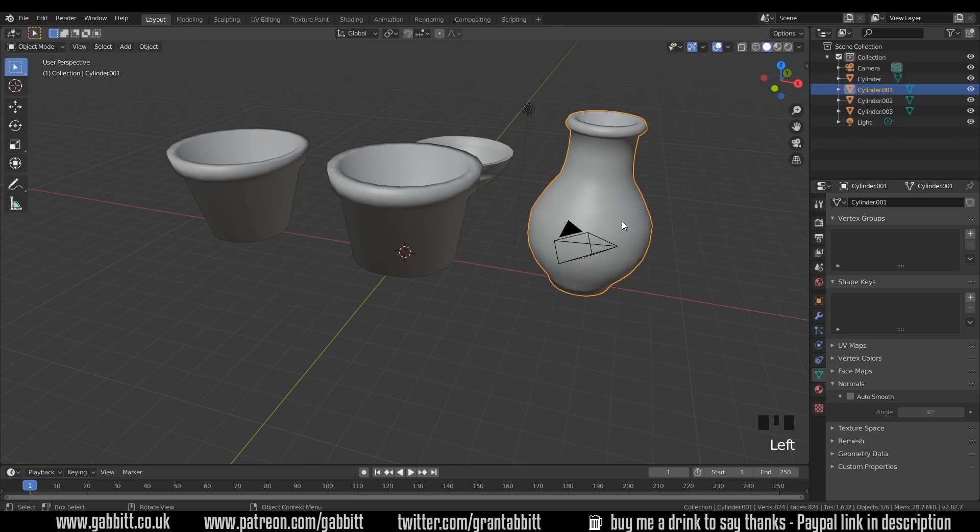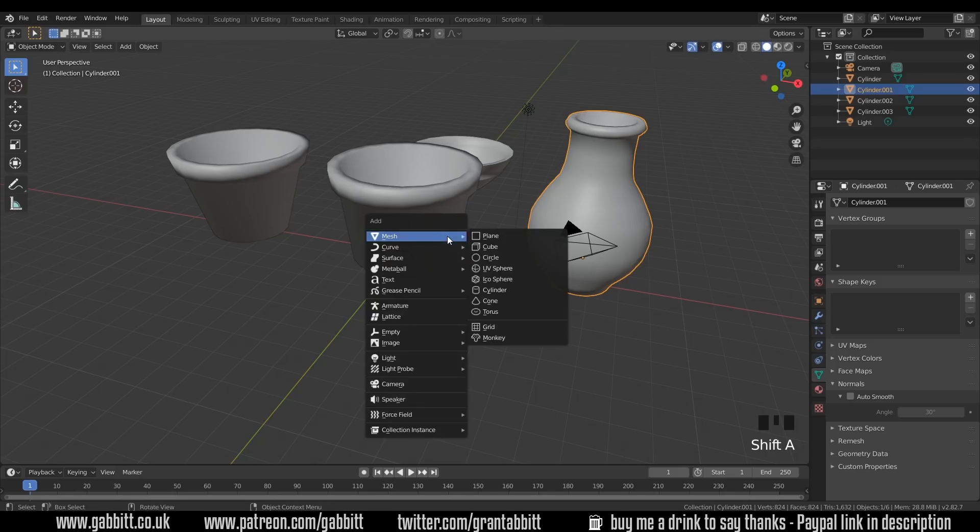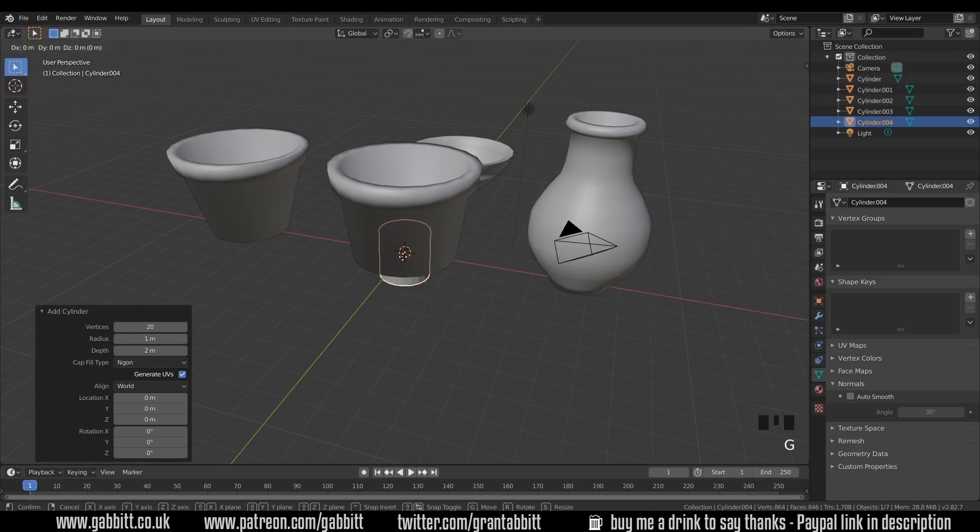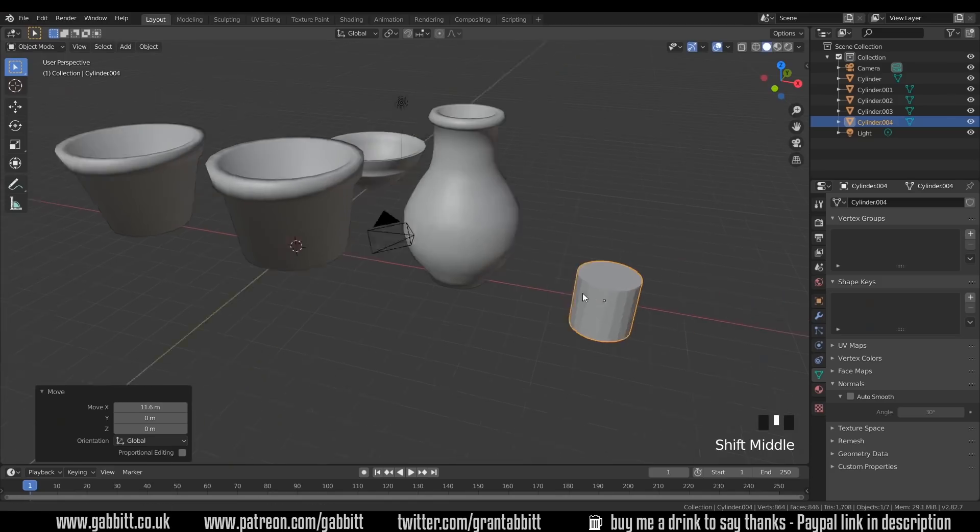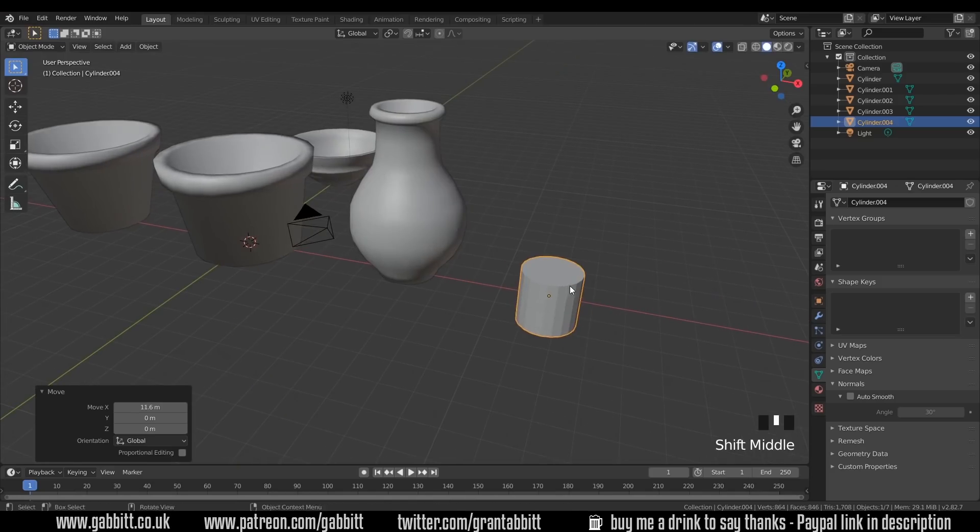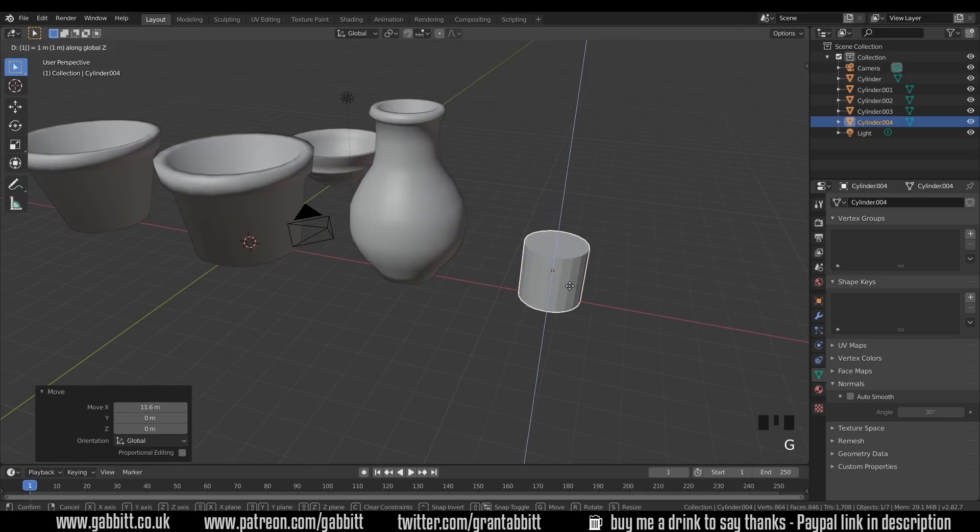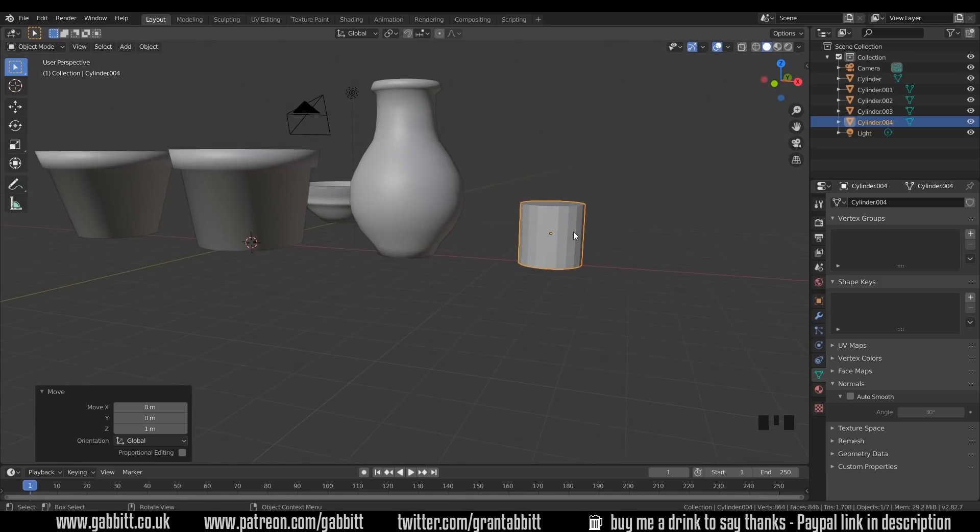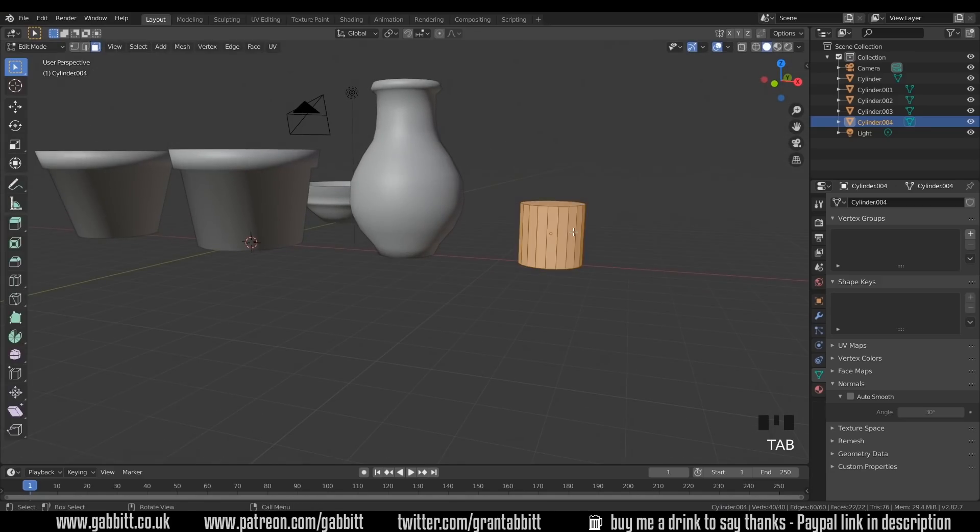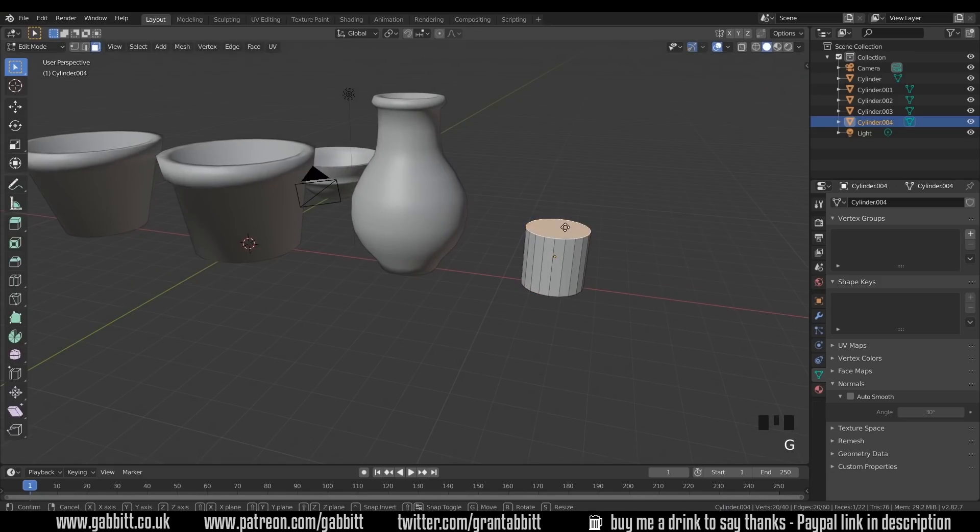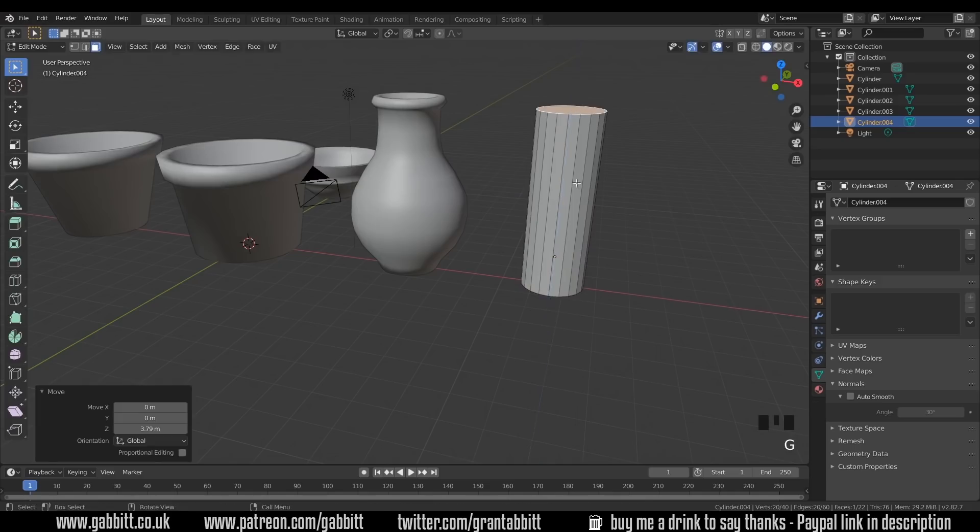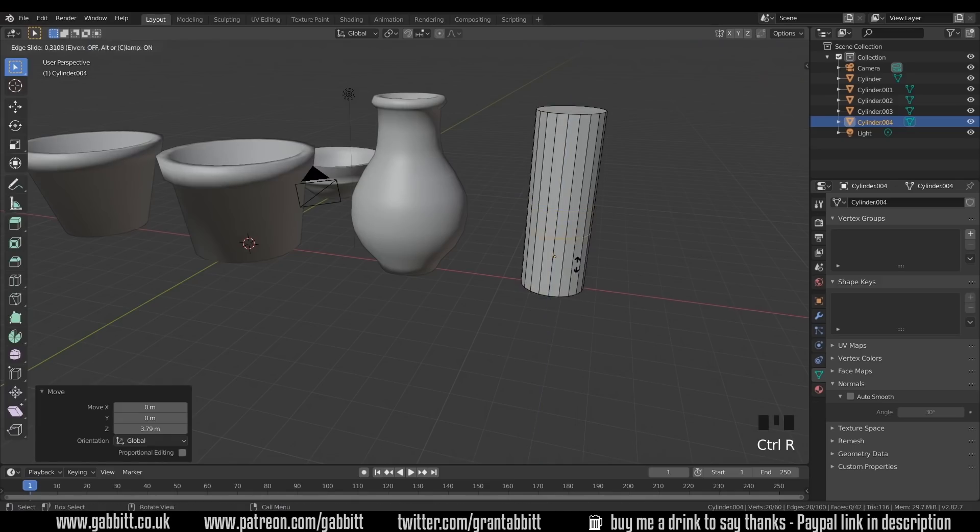To make a more complex pot like this, we start with a cylinder, Shift-A to add, Mesh Cylinder. I'll go slightly quicker this time. Still got 20 vertices. I'll grab in the X-axis, so it's next to my other one. GZ1 to move it above the floor, into edit mode with Tab, and then grab the top face and pull it upwards. Now I can do a very rough shape, so Ctrl-R to do a loop cut.